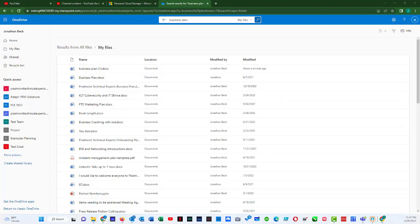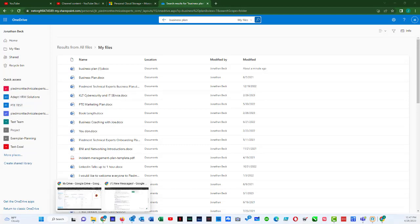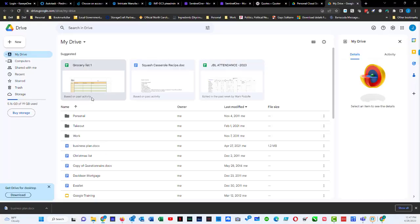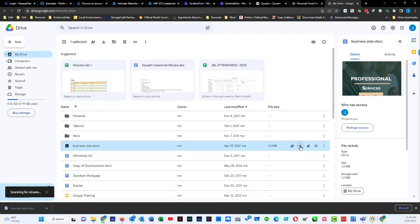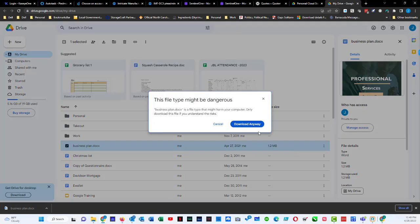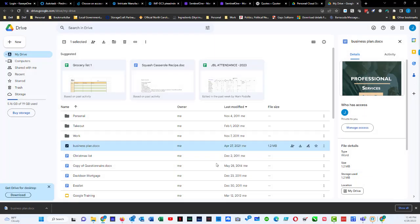So what I would do in this instance is come over to my Google Drive, I would find my business plan document that I believe is missing, and I would hit download, and download anyway, and it downloads it.